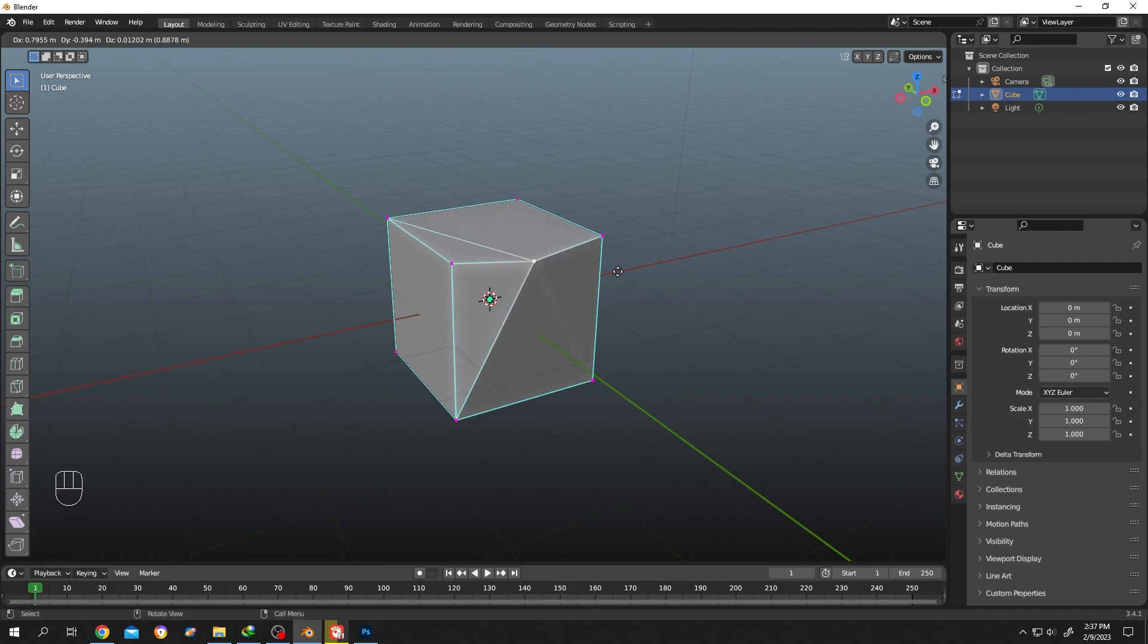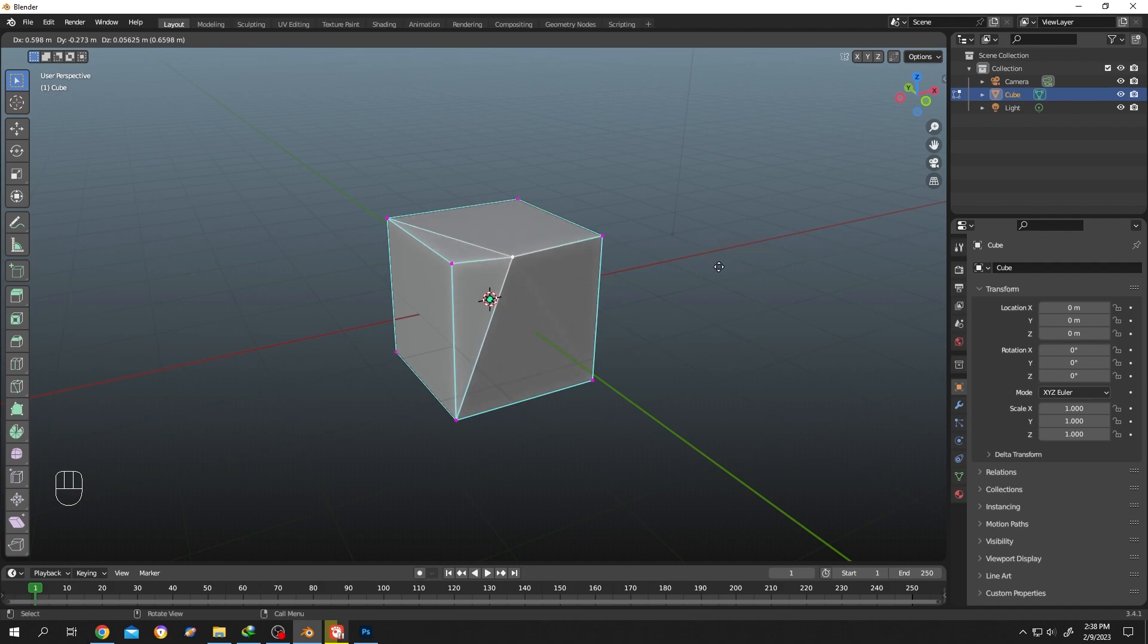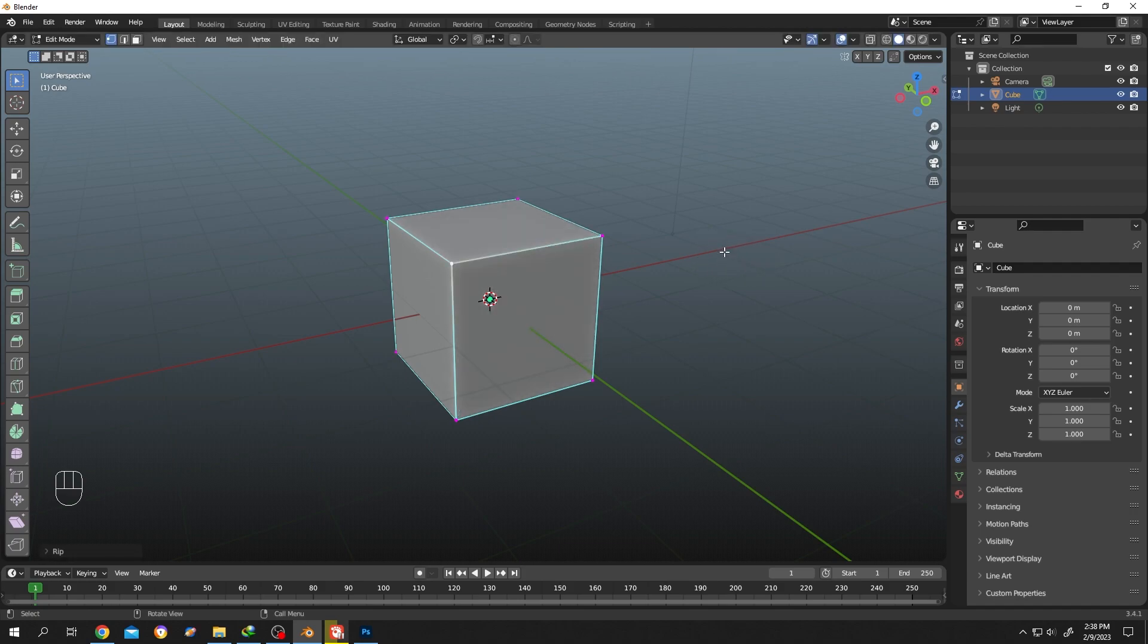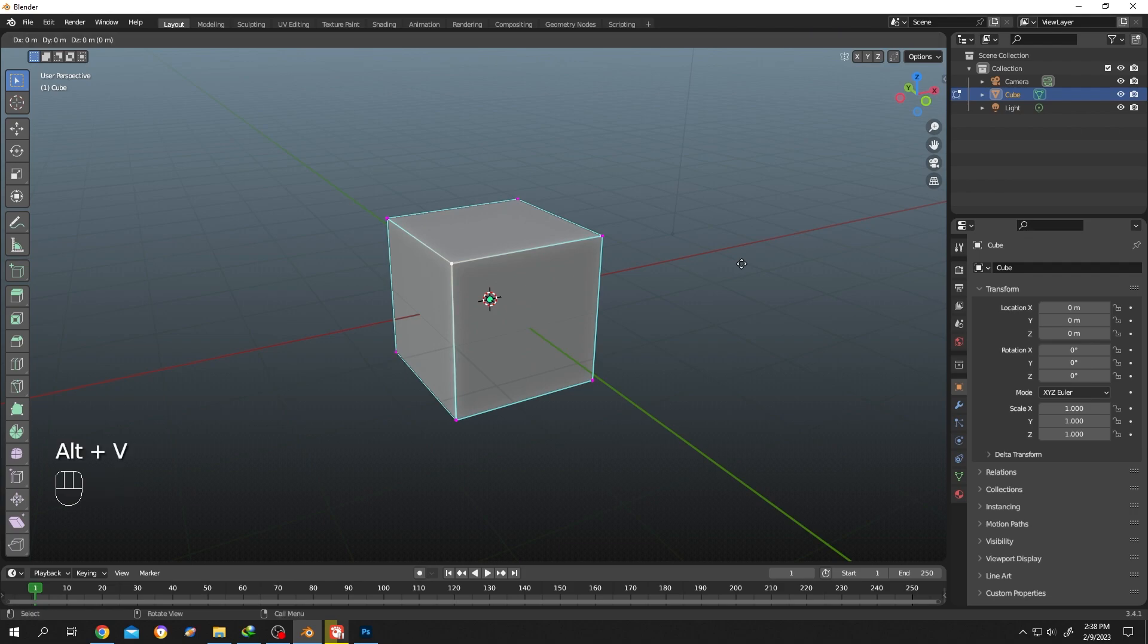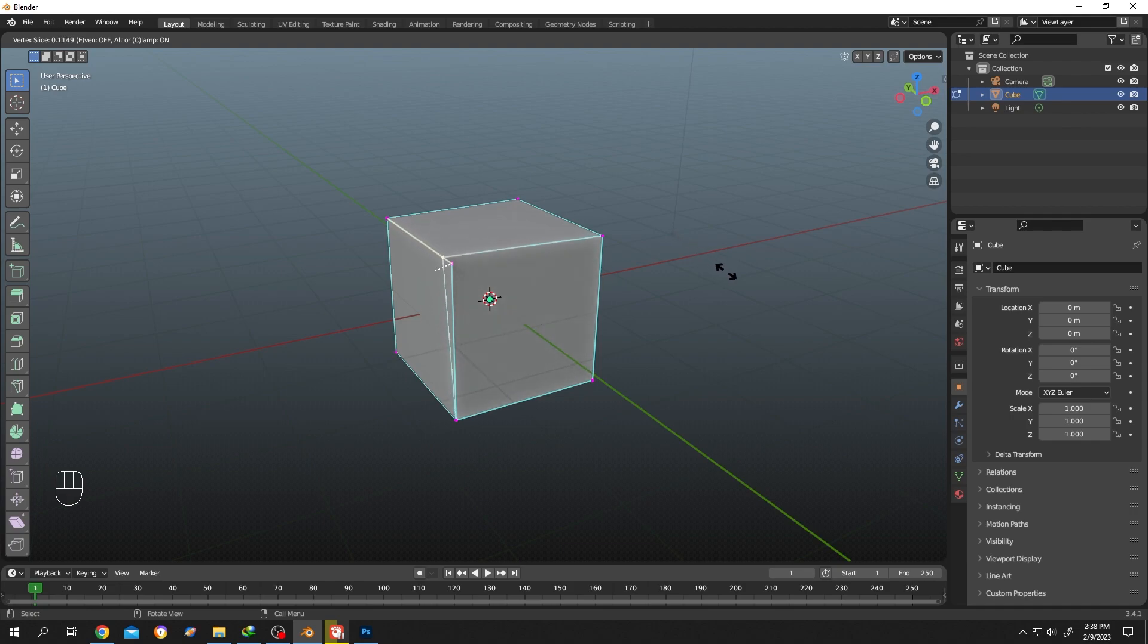Now the vertex points are connected, but it seems really hard to control the second point. So what's our solution for that? Alt+V, then press G to slide along the edge. See? After you are done with your positioning...